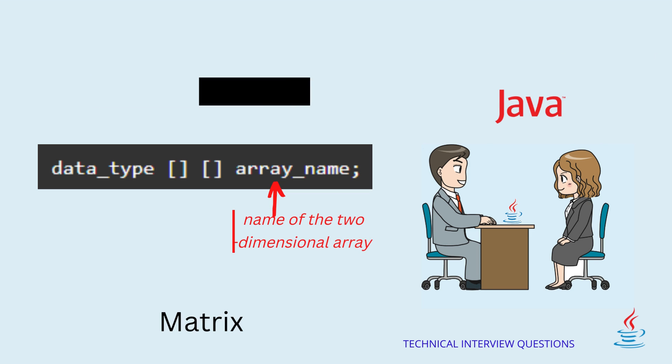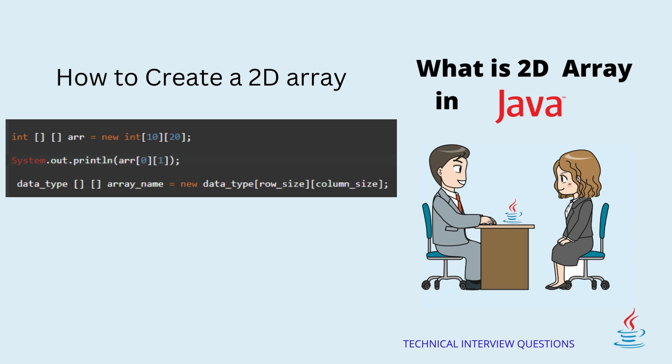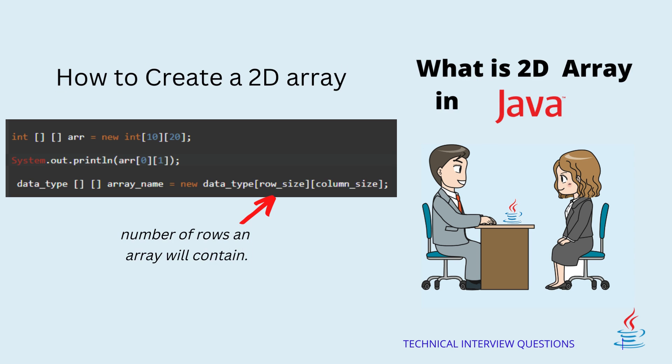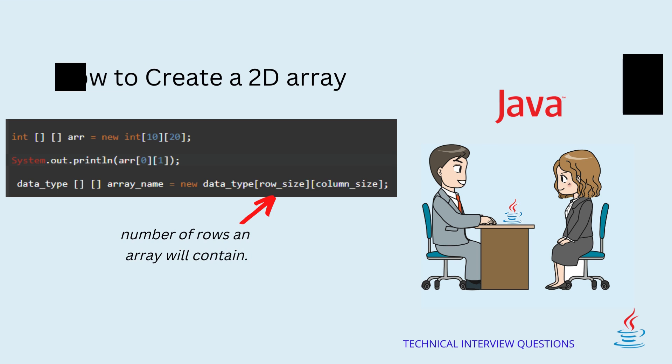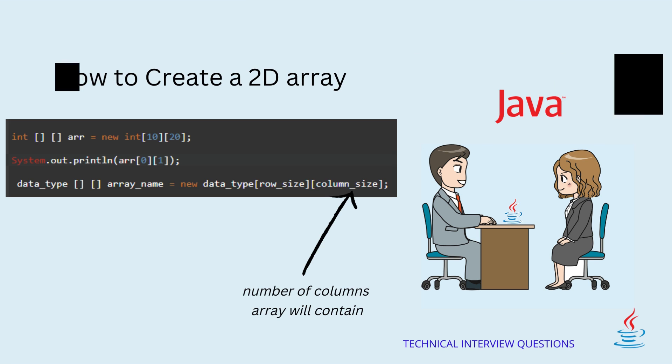You can create a 2D array using new as follows: data_type array_name equals new data_type[row_size][column_size]. Row size equals number of rows an array will contain. Column size equals number of columns array will contain.